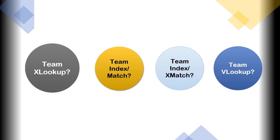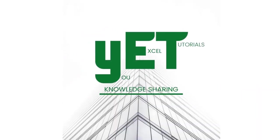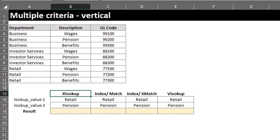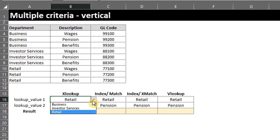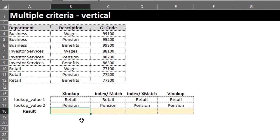Which is your favorite? Don't forget to share in the comment section below. This data shows three departments, GL codes, and their description. We'll use these functions to look up the GL code based on this criteria. I use simple data validation here so I can easily change the criteria. If you haven't watched the previous videos, I suggest you watch them first — you'll find the links in the description box below.